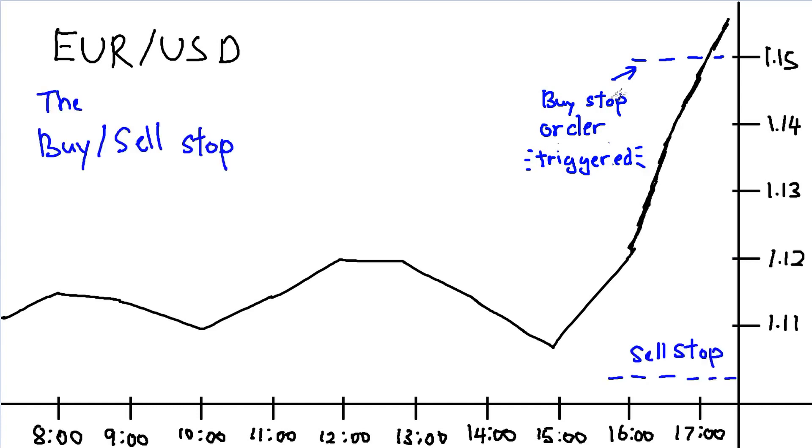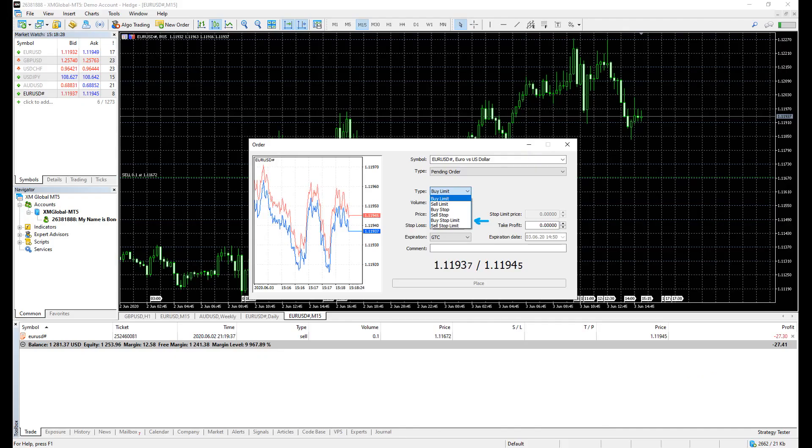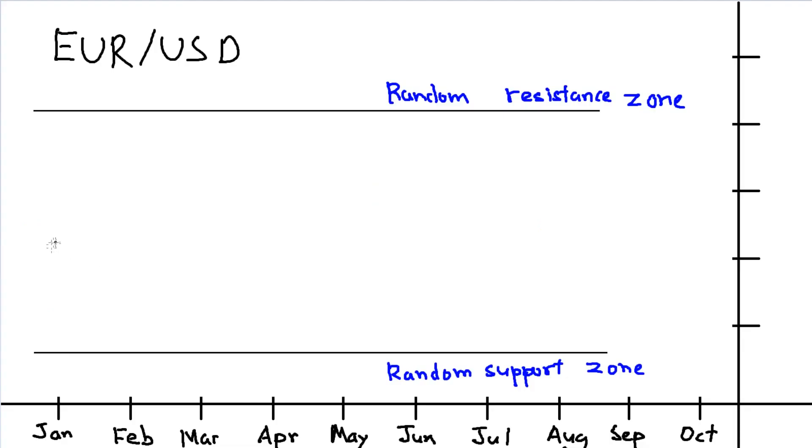And the sell stop is the opposite of buy stop. Lastly, we have the buy stop limit. How can I actually simplify this? I believe some of you have already heard of the technical term